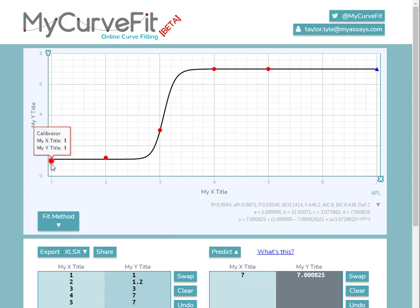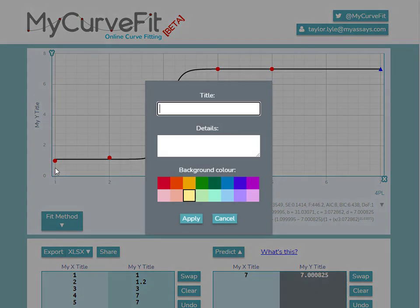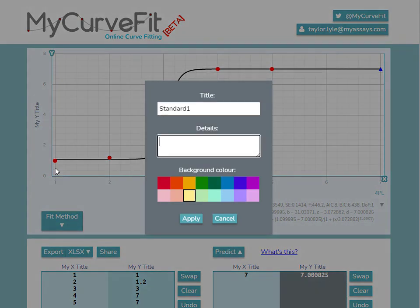The data points can also be modified from the curve chart. You can click on a data point to add a label. For example, I'd like to add a label Standard 1 to this first data point. So I'll select Add Label and enter the title Standard 1. You can also add additional details in the detail box below. I'll add 1 to 10 to indicate a dilution.